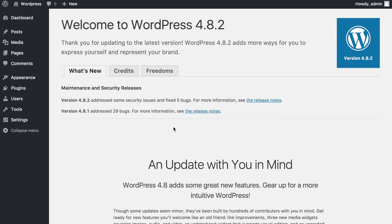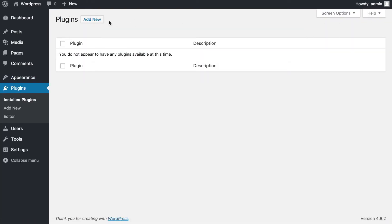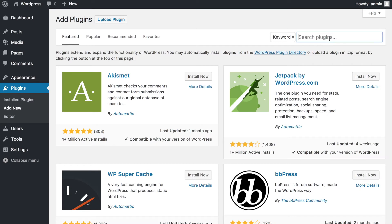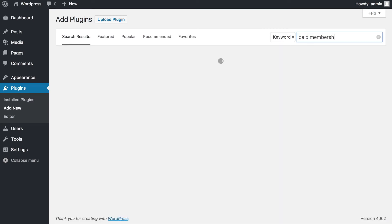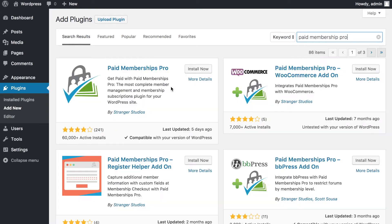To get started, we're going to cover a few aspects of what Paid Membership Pro does. We'll go to Plugins, then Add New Plugin, and search for Paid Membership Pro — it should be the first result. Essentially, it's a plugin where you can accept membership systems on your WordPress website and control subscriptions.